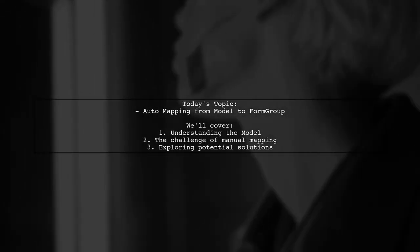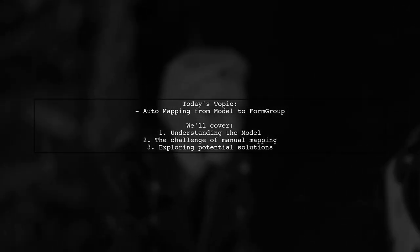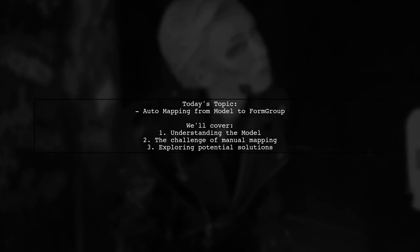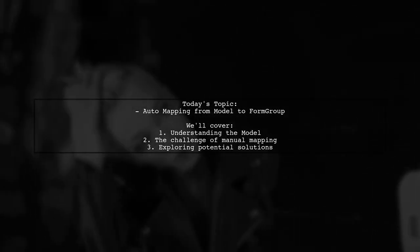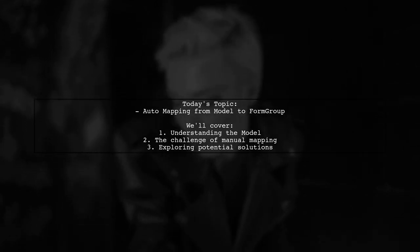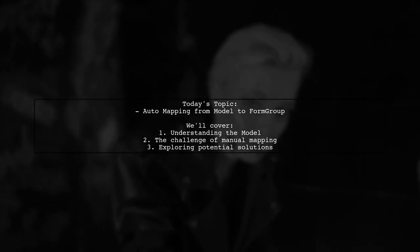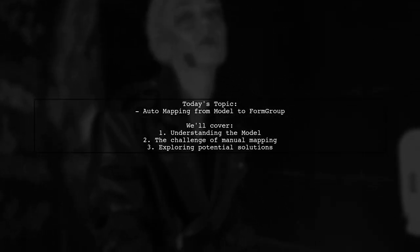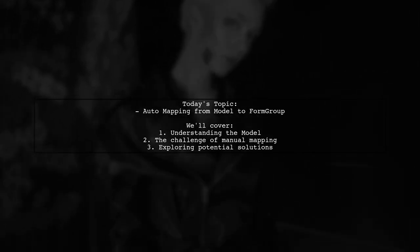Welcome to our Tech Explainer video. Today, we're tackling a question that many developers encounter when working with Angular Forms. Our viewer asks, is there a way to automatically create a form group from a model?